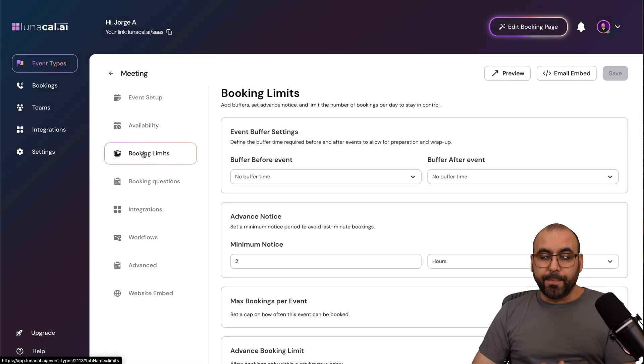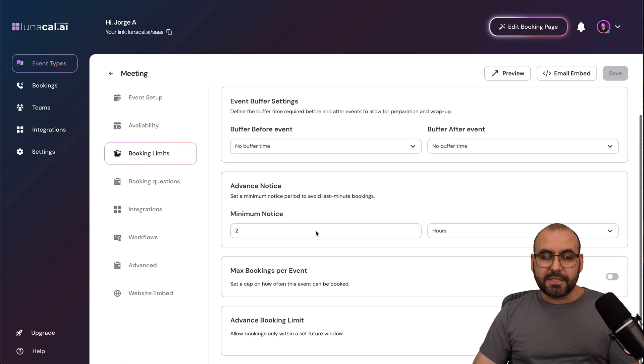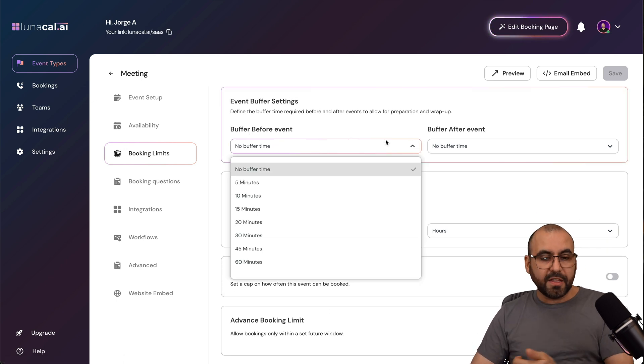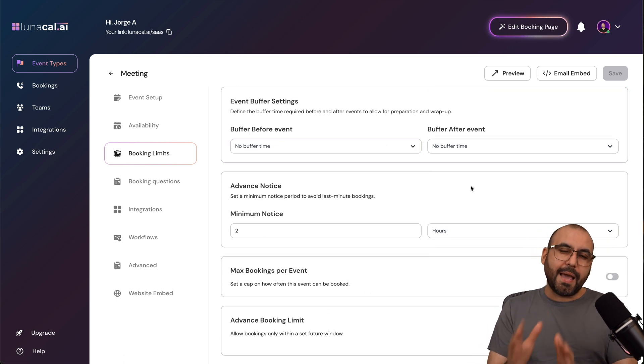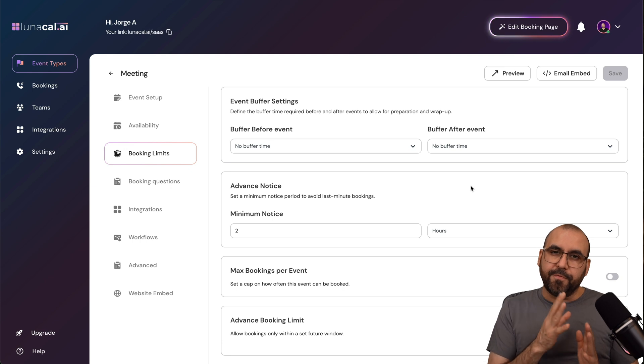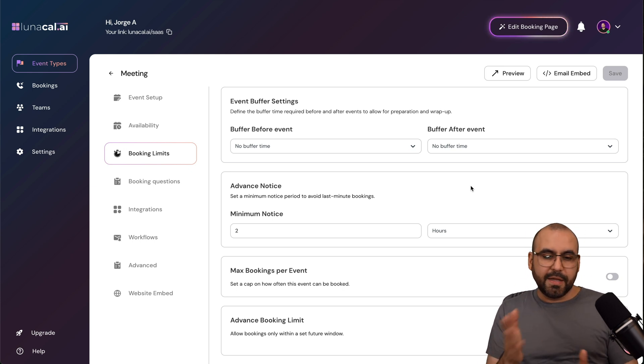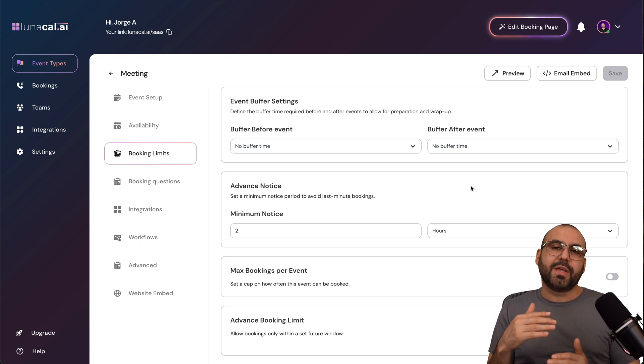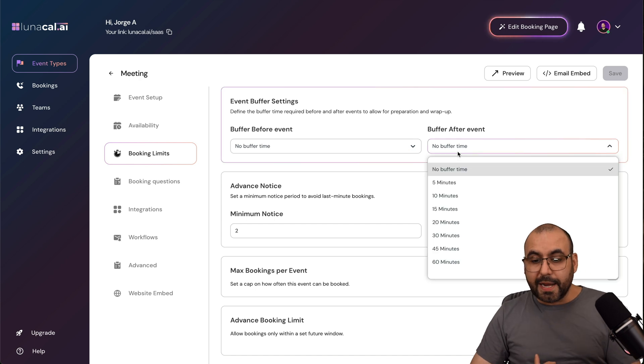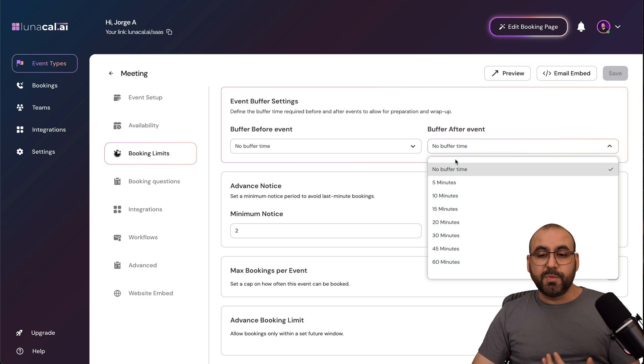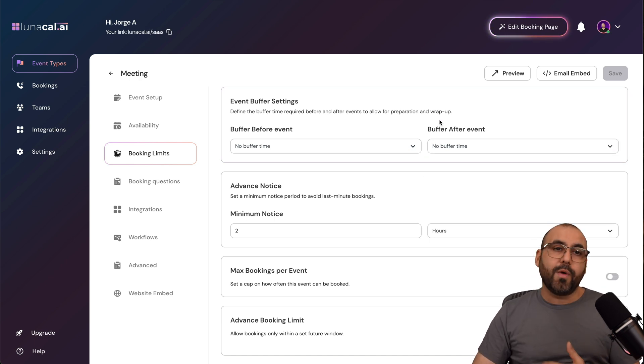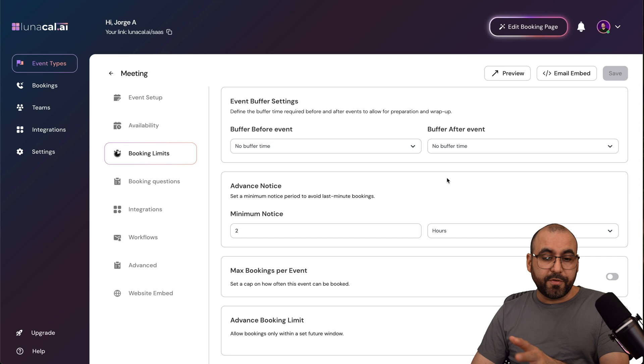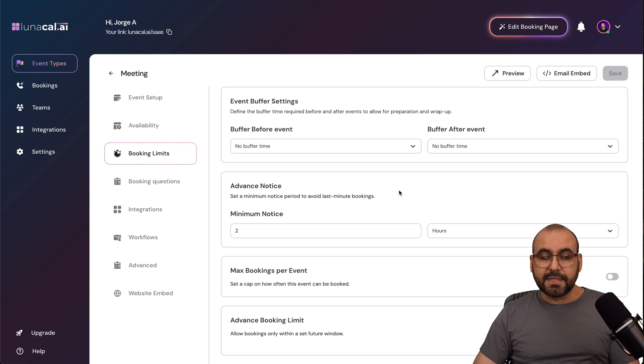You got your booking limit settings, so buffer before event, buffer after event. You got your buffers there, so someone can book before someone already booked in the time slot, or someone can book if it's going to be one hour from now, which is a great idea. You don't want someone to book right away and don't have the time to be available for that person. So buffers work in that sense.